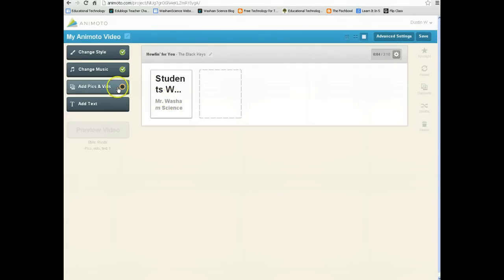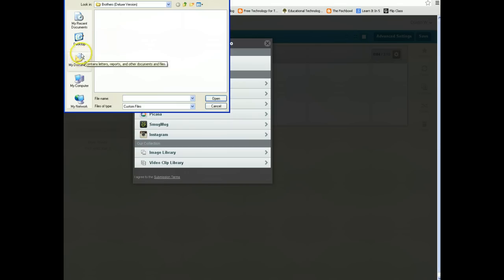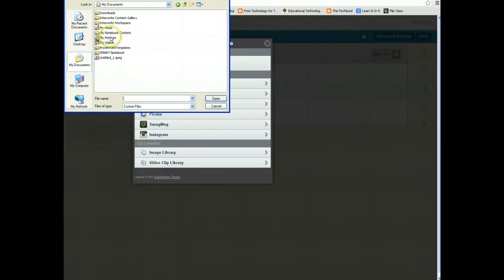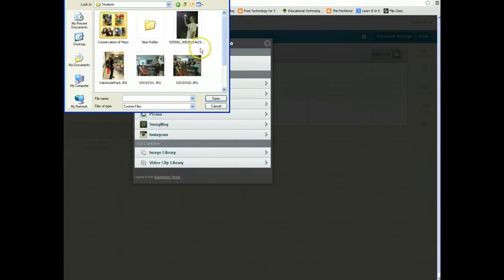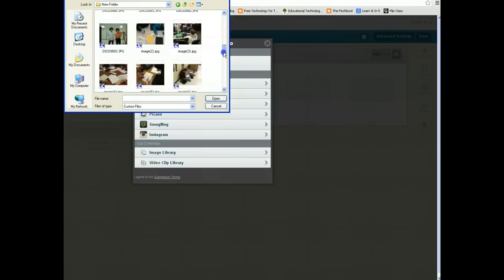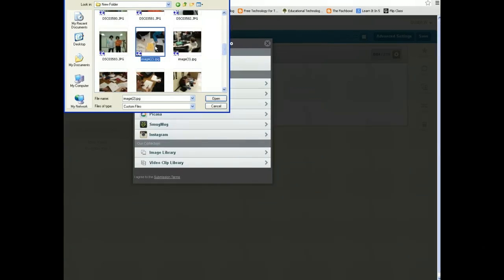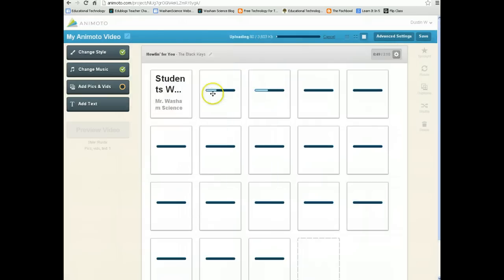I'm going to go ahead and add some pictures and videos. You can get pictures and videos from social media sites, or upload them off your computer. My pictures are in the My Pictures folder — I have a folder of student pictures. Now all I need to do is select the pictures that I want, so I'm going to select all the pictures I took of my students working with Khan Academy, and I choose Open.